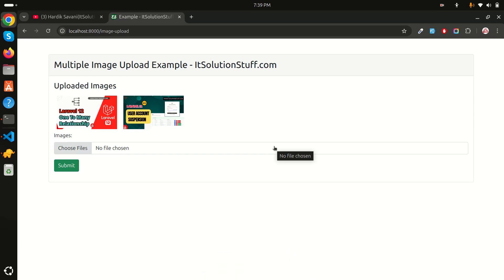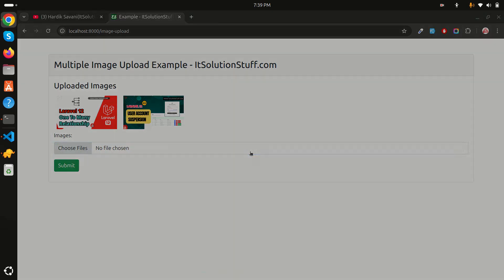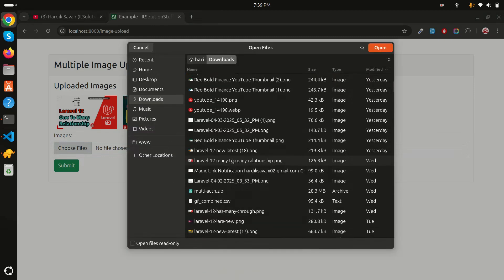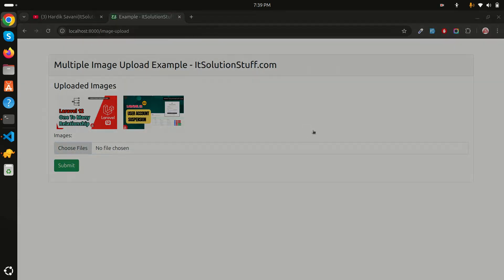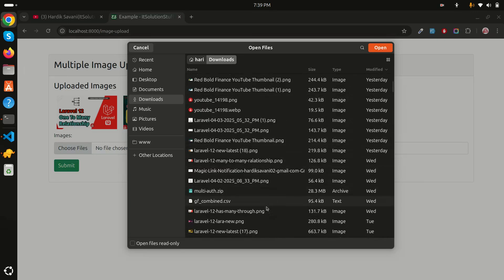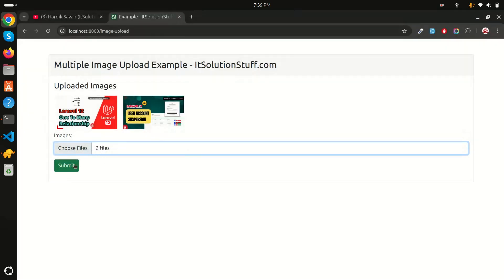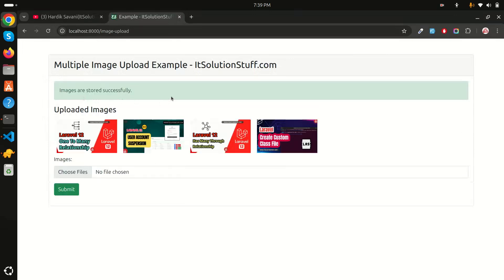I'll display the image name using $image->name. After refreshing, both uploaded images are displayed on the page. I'll test again by selecting two more images and submitting — the new images are stored successfully as well. This is a basic starter example for multiple image upload in Laravel. If you like this video, share it with your friends and subscribe for more videos. Thank you for watching!